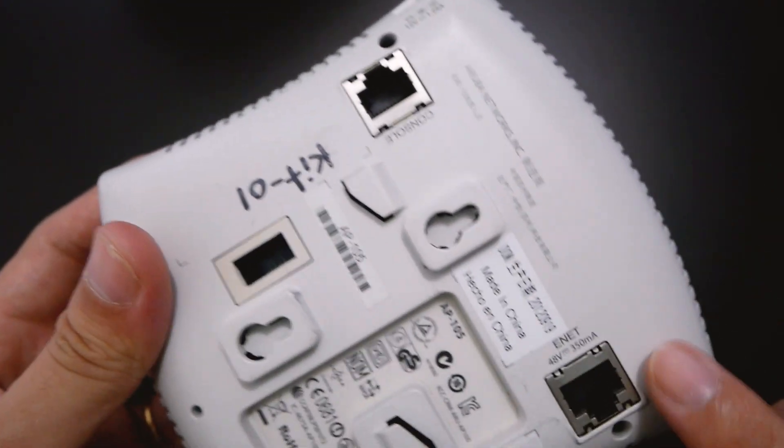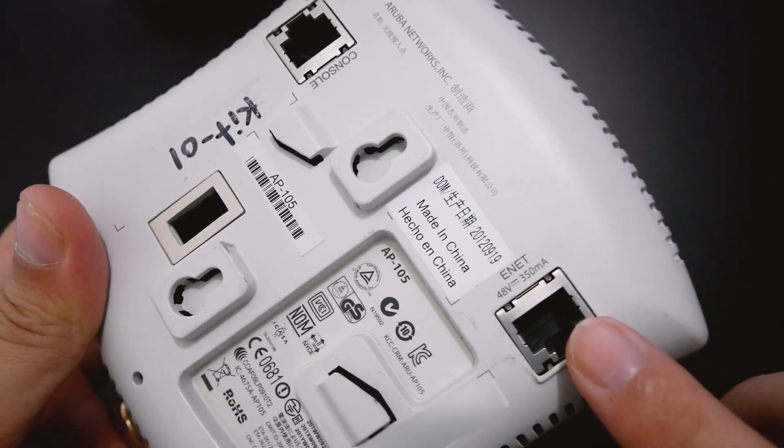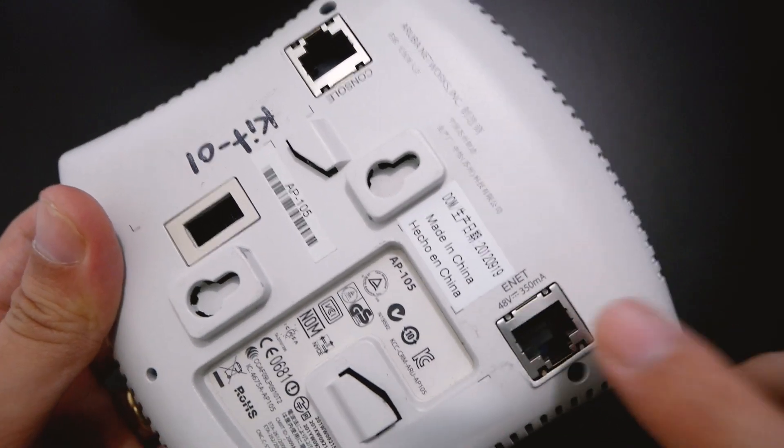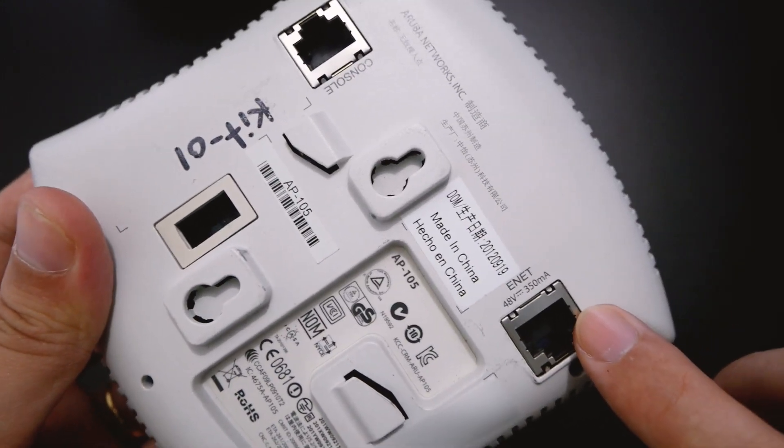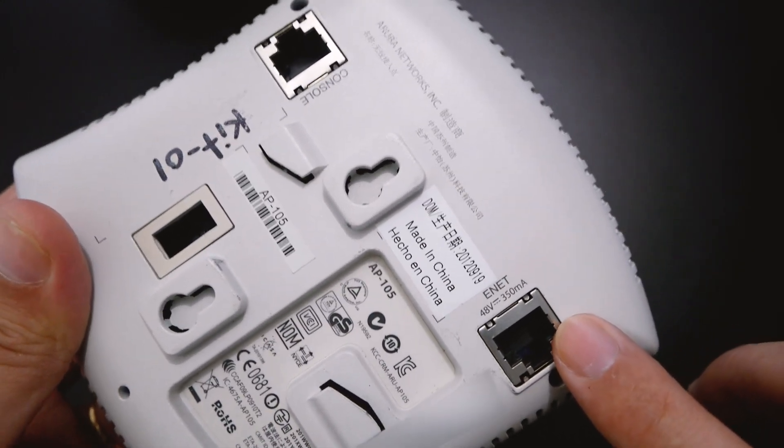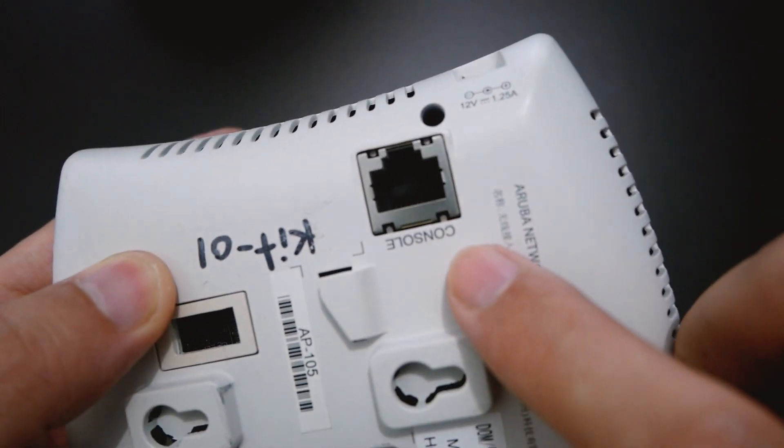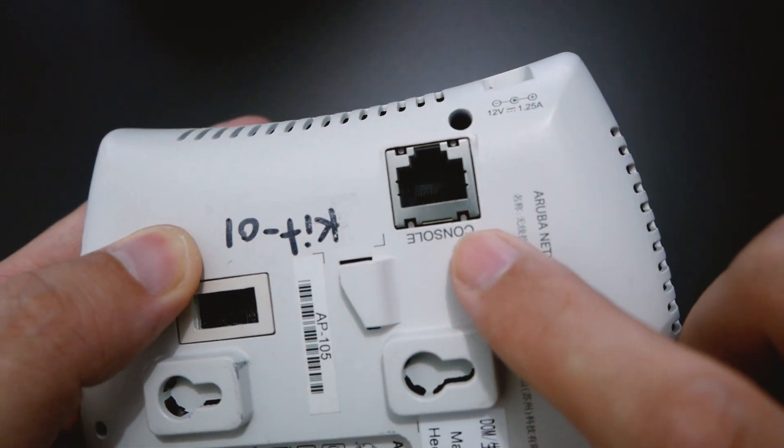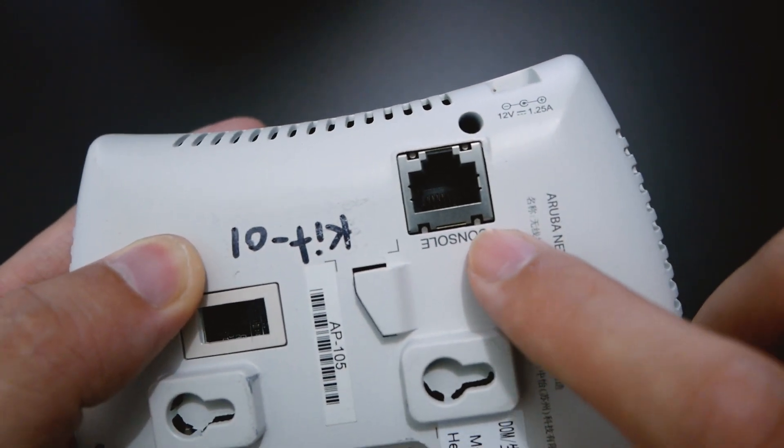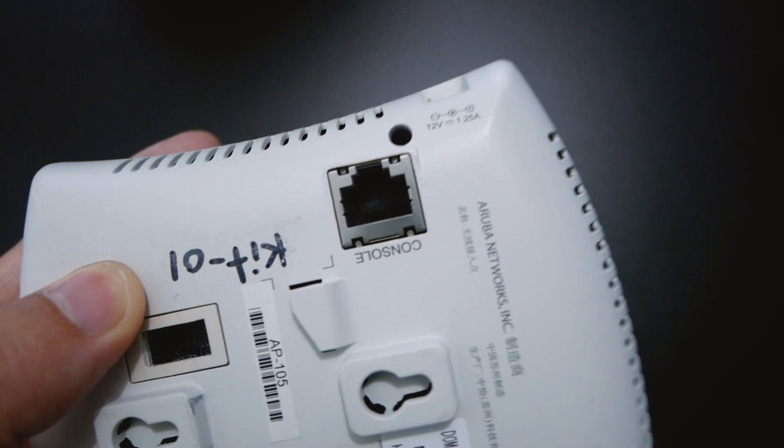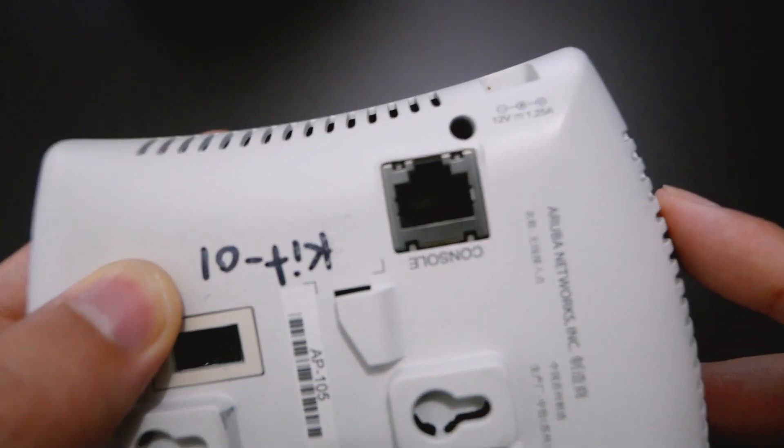At the back, we have two ports. This one is the ethernet port, where you connect the network cable, and this one is the console port, where you connect your console cable to manage the device.